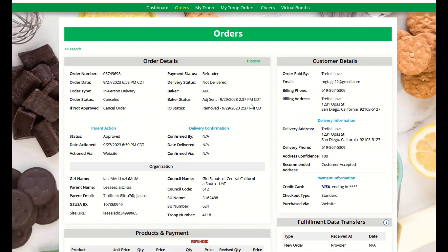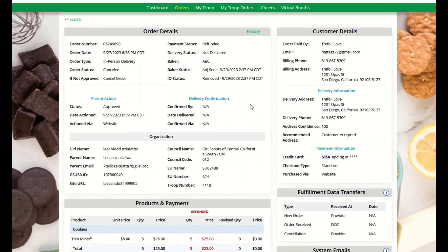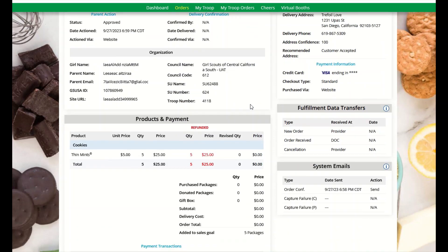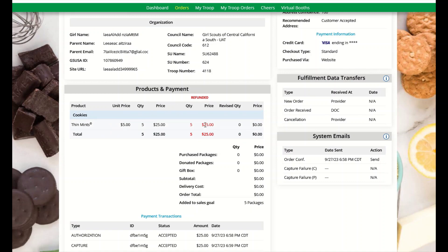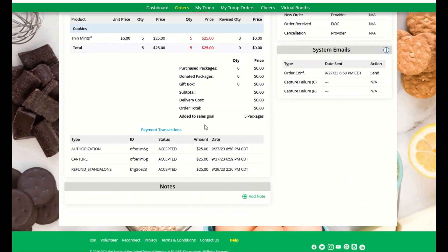To verify the refund went through, you can scroll to the bottom under the products and payments. You will see that there has been a refund amount here, and as we scroll down, we then see the transaction type of refund here.